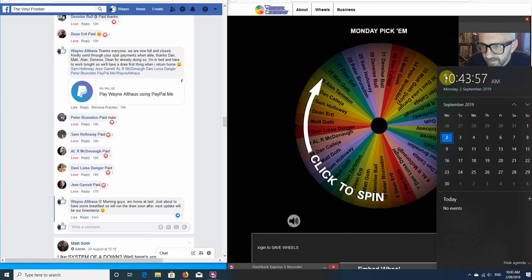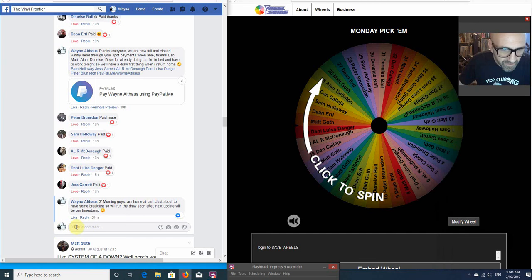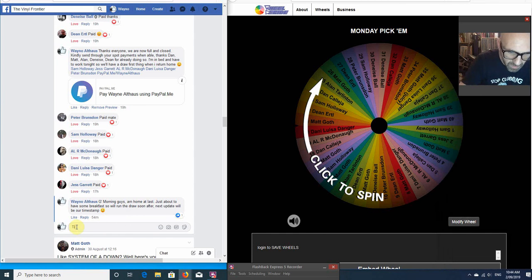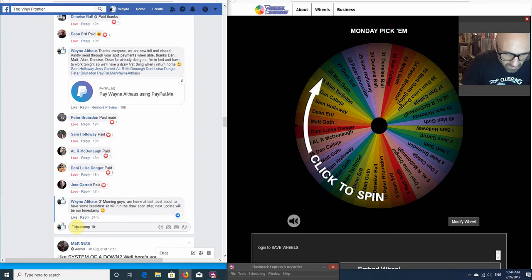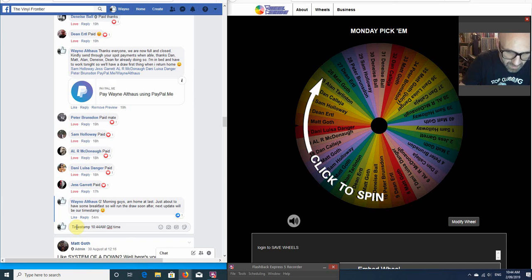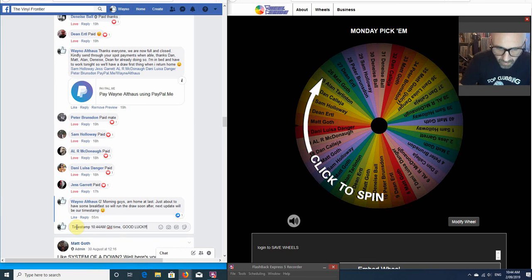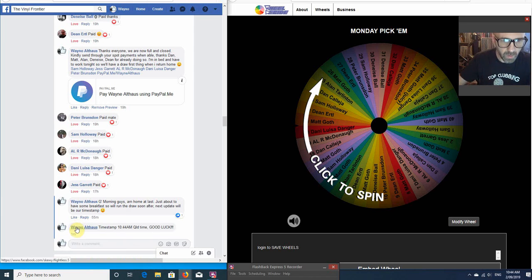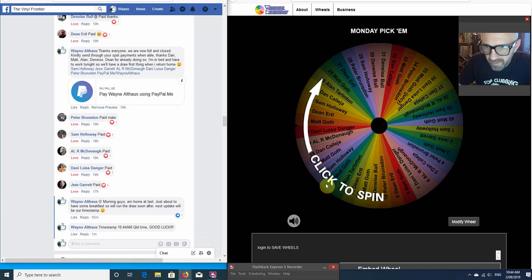10:43am, actually 10:44am, Monday 2nd of September. So over on Facebook, timestamp 10:44am, Queensland time. Good luck. So that's posted over on the thread.